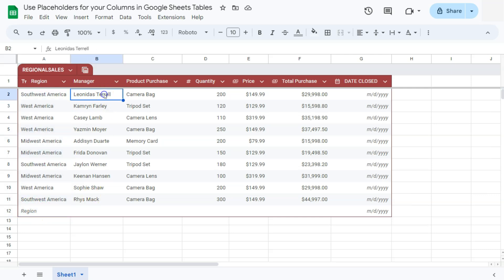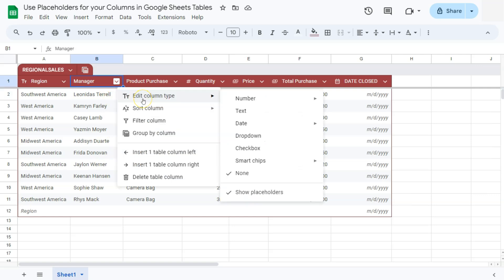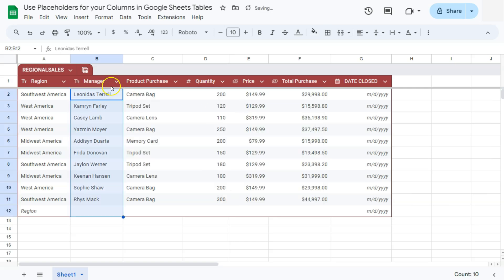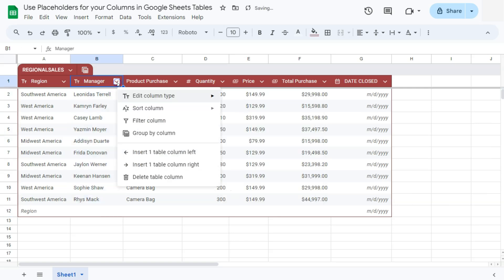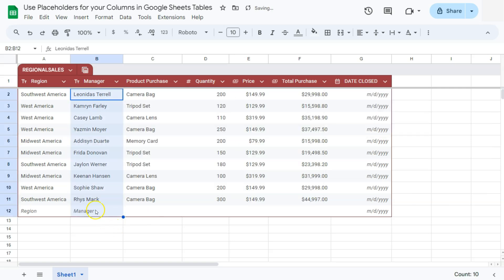Let's do the same thing with our manager column right here. Again, click on that arrow down, go to edit column type. Again, we are at none. If we select text, there we have it. Go back and do the show placeholders and there you go.